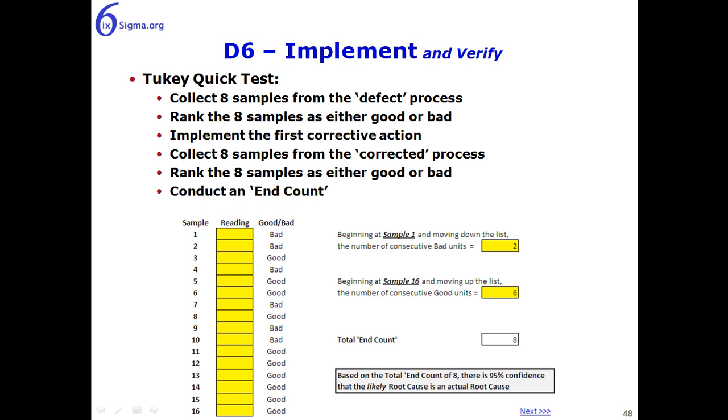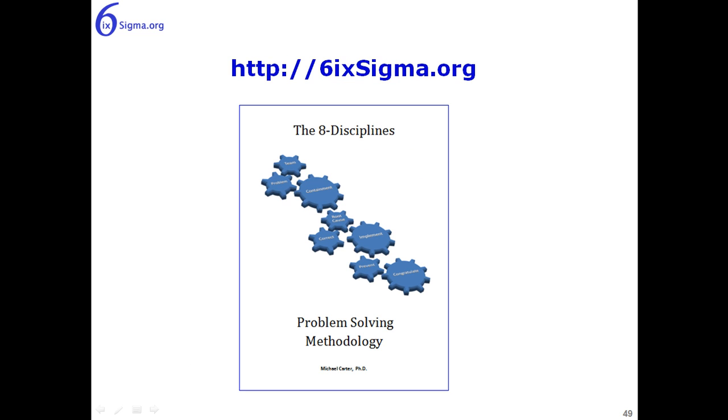So that's it for D5 and D6. I would encourage you to go to sixsigma.org. The 8D template is out there. It's a free download.